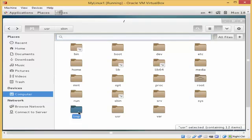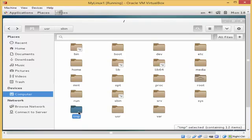The tmp directory contains temporary files and directories that may be used by an application for a temporary period of time. You may be installing an application that needs to store some files here until the installation is complete. Because they are temporary, the moment you reboot the system all files and directories here get deleted. It is recommended that you don't store important files in the tmp directory, because any user can access and edit its files.